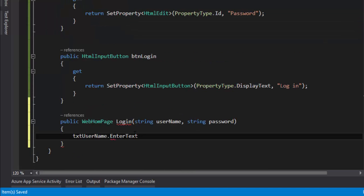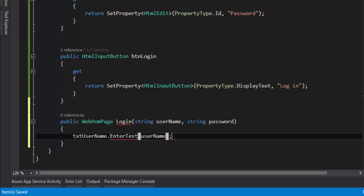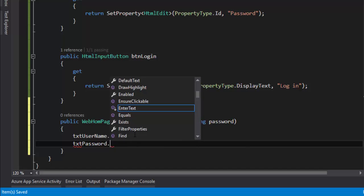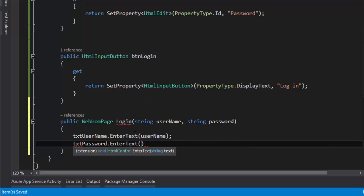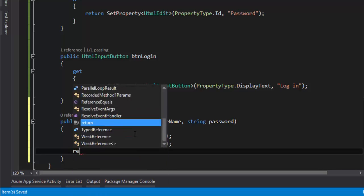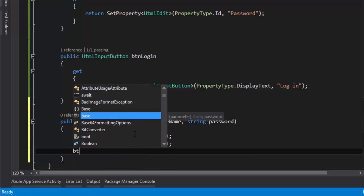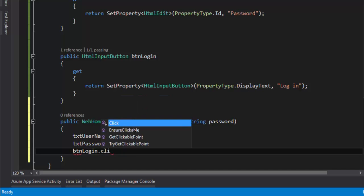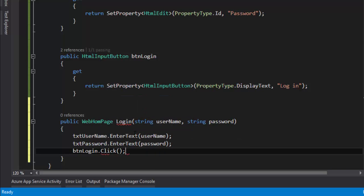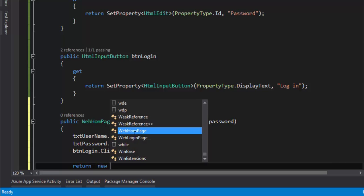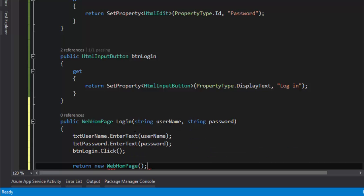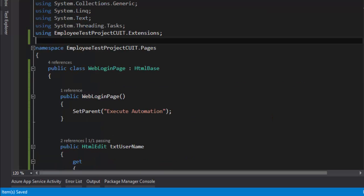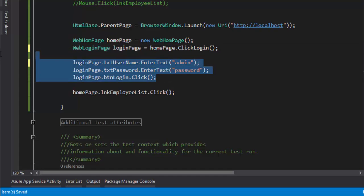And password dot EnterText of the password, and then we need to click it, so btnLogin dot click. Once the click operation is done, then we need to return the home page. So there we go, the page is returned.